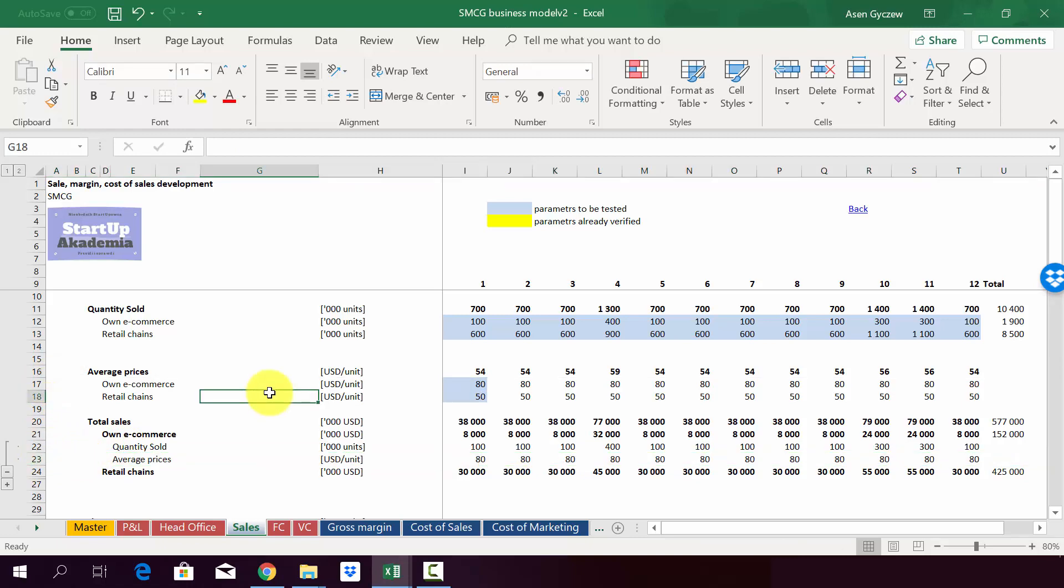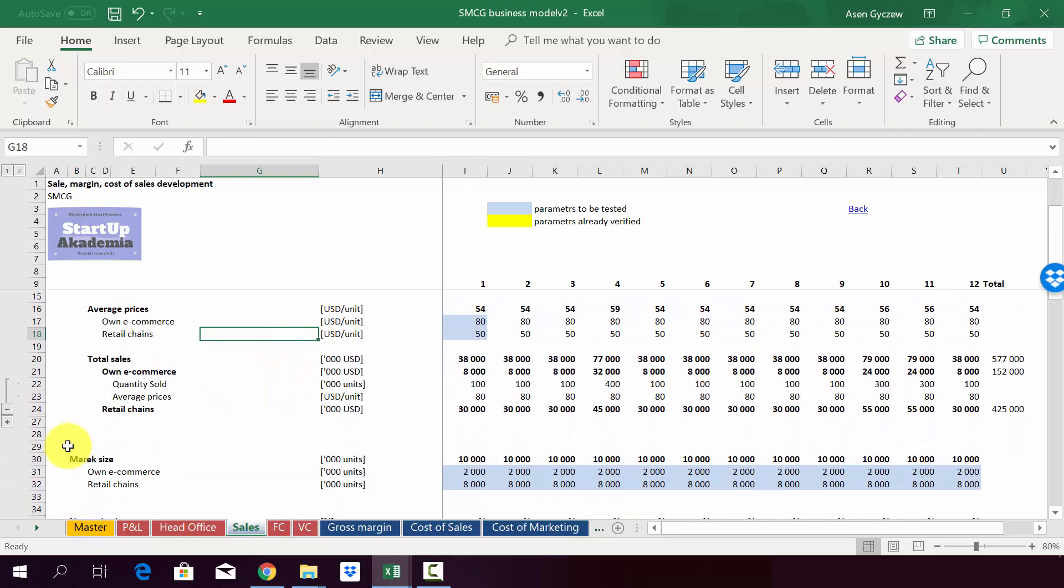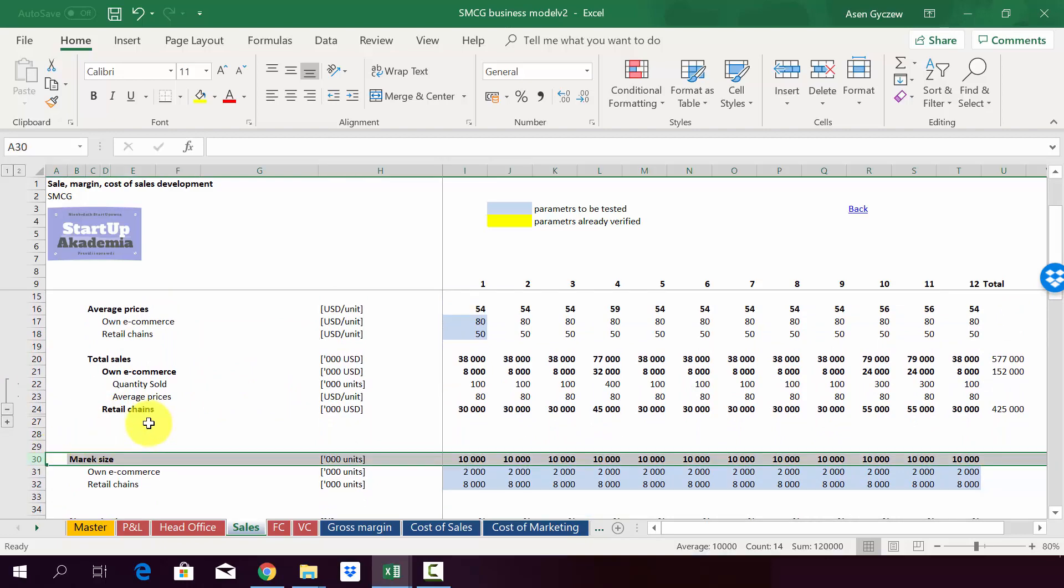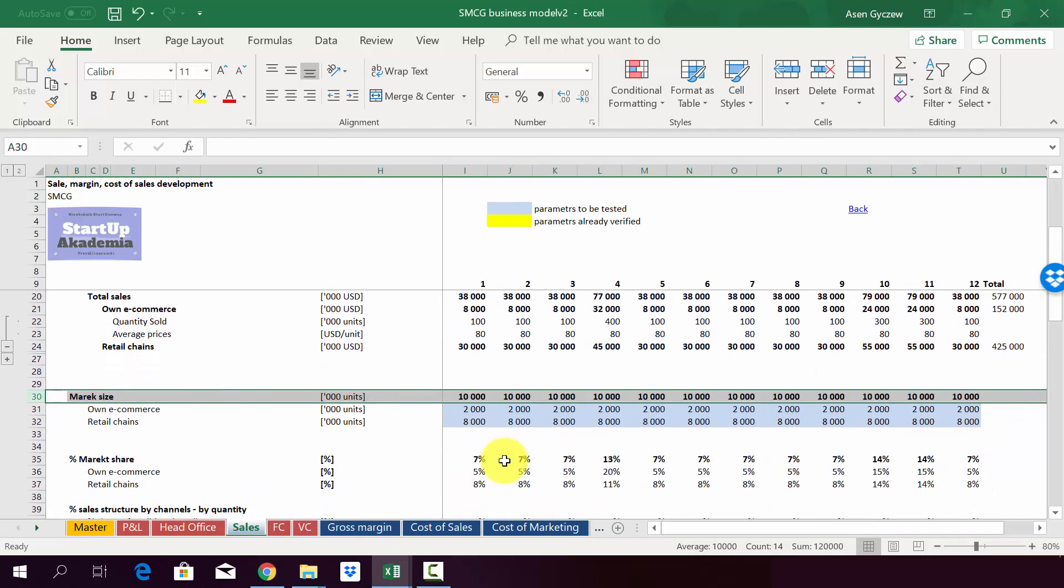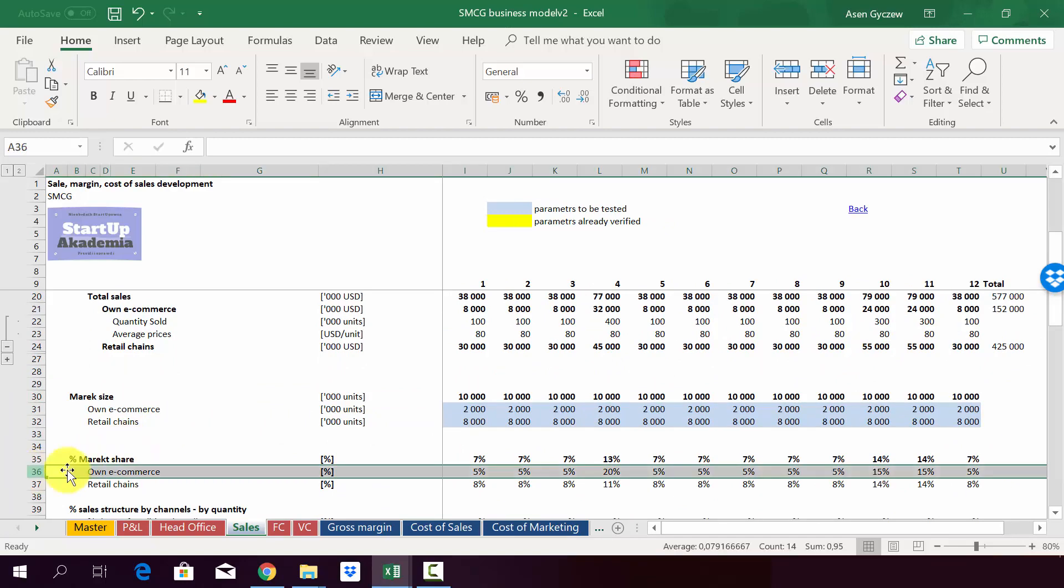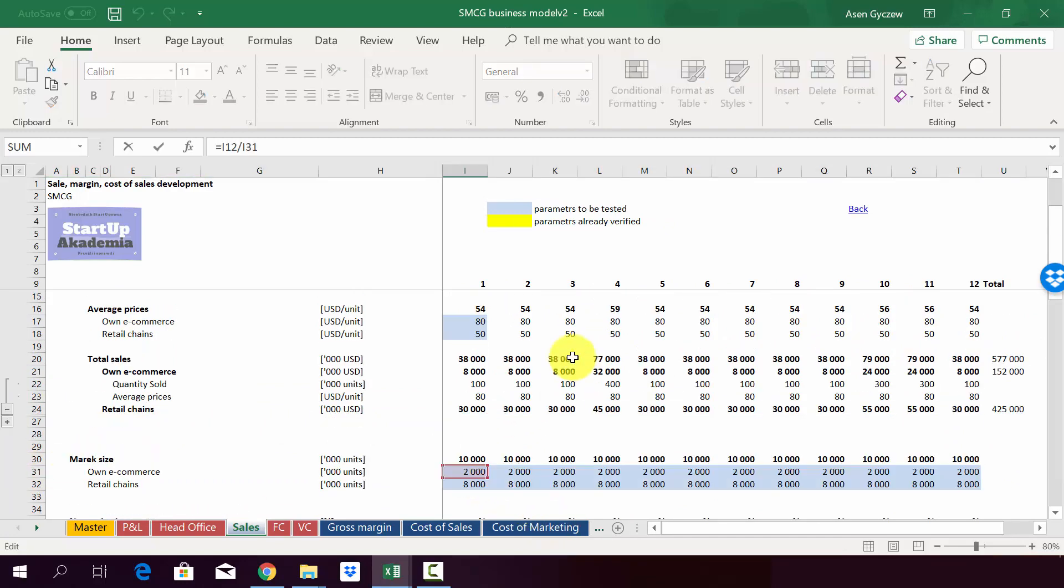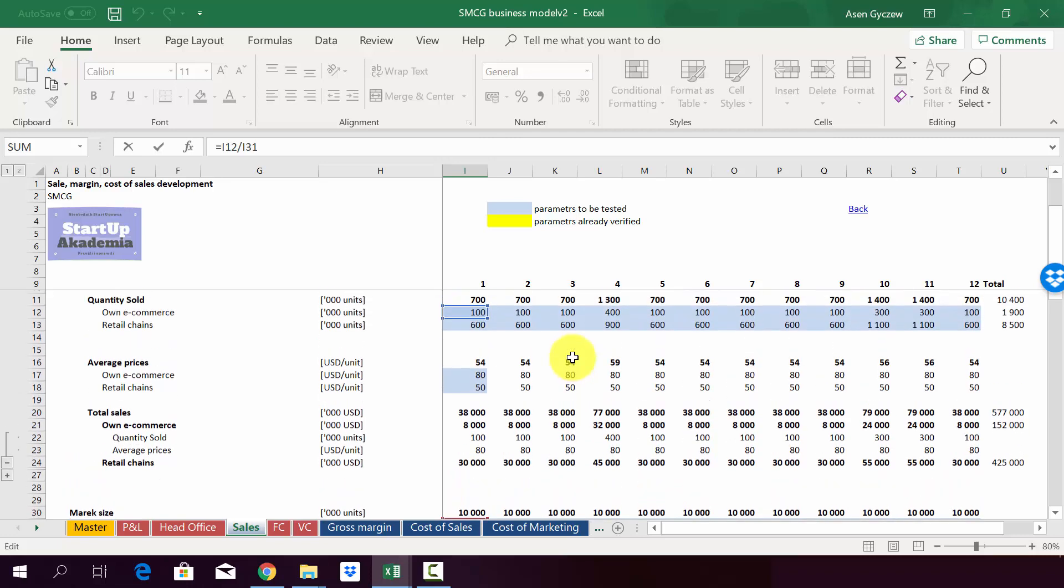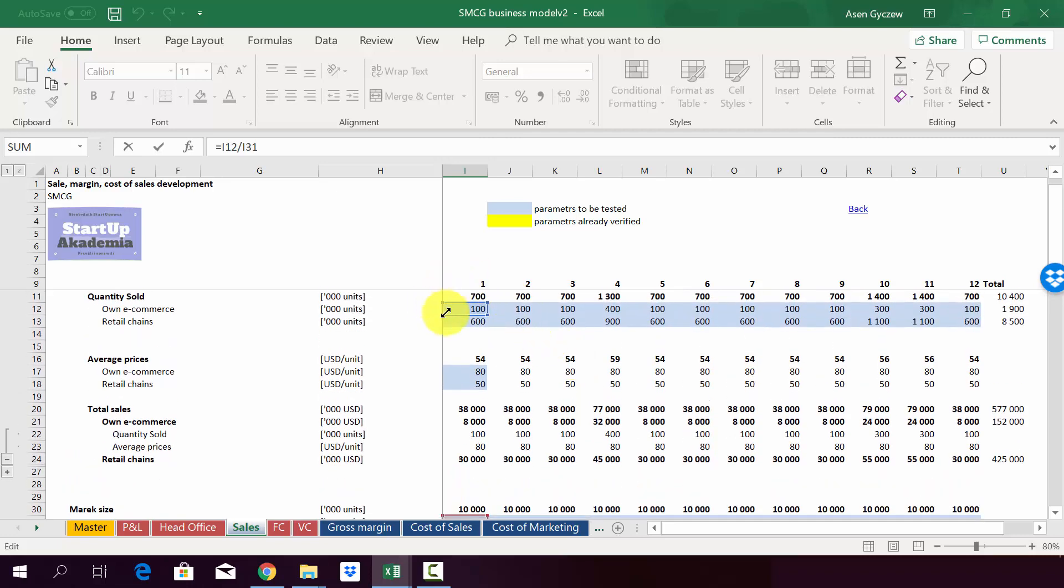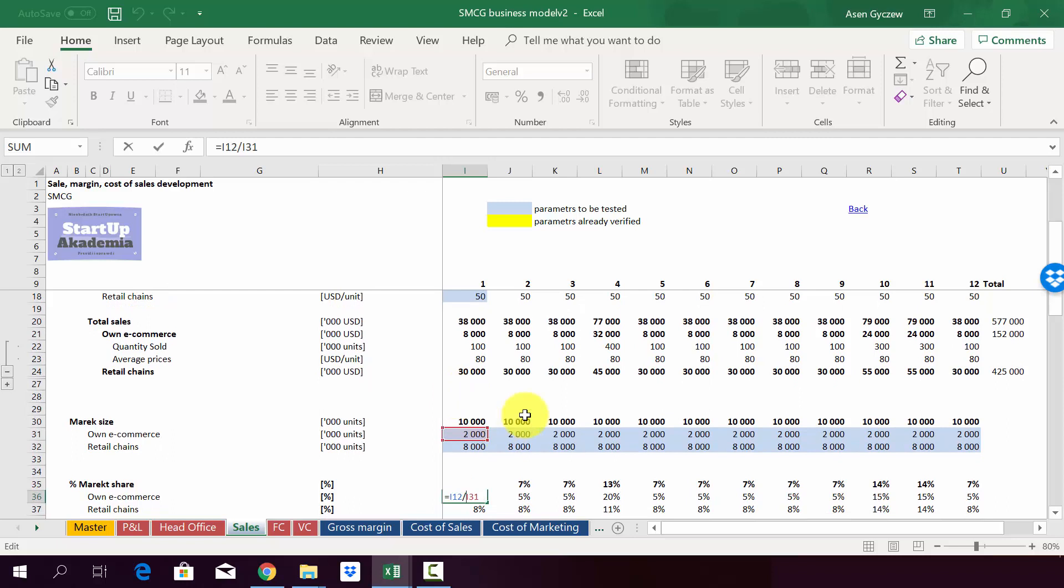Now, once we've got the total sales and we input some data on the market size in row 30, we can calculate something which is called the market share. So we simply divide how much we sell to a specific segment or through a specific channel.